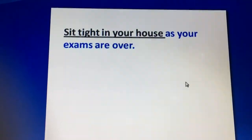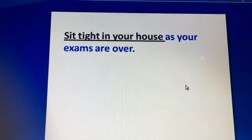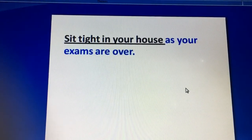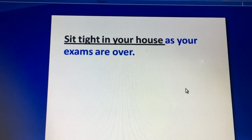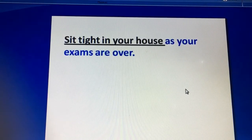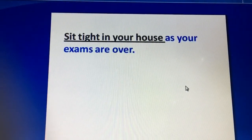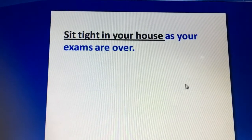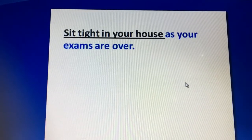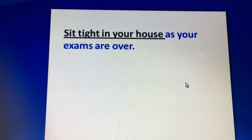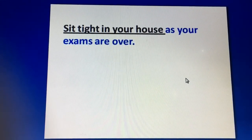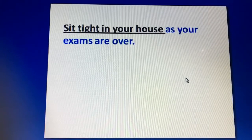Next is: 'Sit tight in your house as your exams are over.' 'Sit tight' does not mean that you are sitting in tight jeans or a congested area. It means having no action to do. When you have nothing to do, you say 'I am sitting tight' — 'I am getting bored because I am sitting tight in my house.' After exams, everyone is sitting tight at home.